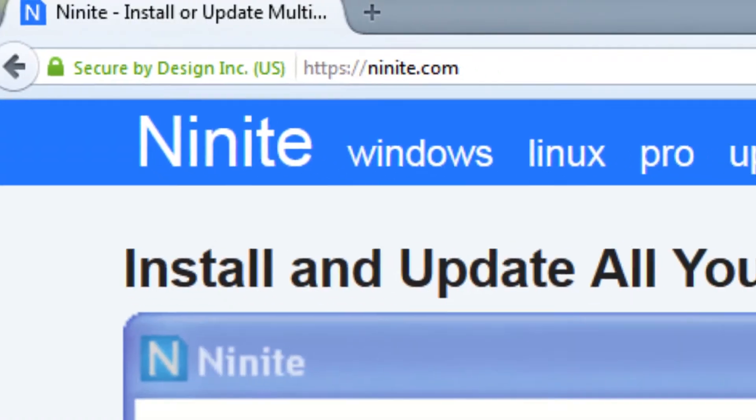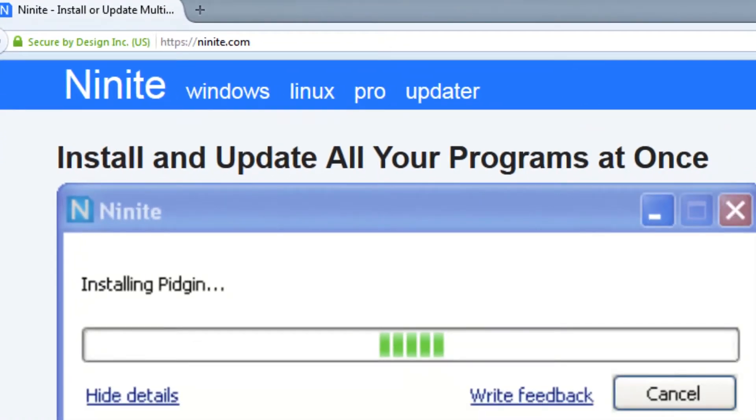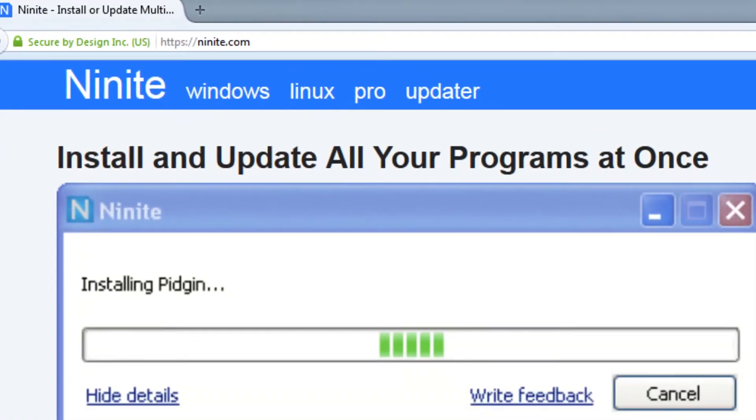This is where Ninite comes in, a handy service that allows you to group several programs into one easy installer that downloads and installs automatically with the most common settings. It also eliminates some ride along installers that come with these products like the ask.com toolbar and defaults to not sharing or communicating your personal info.